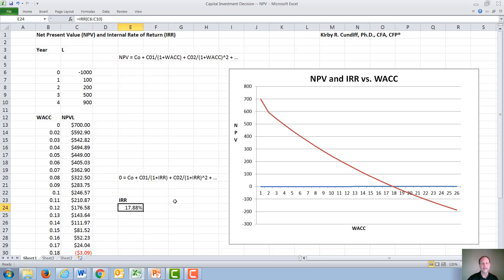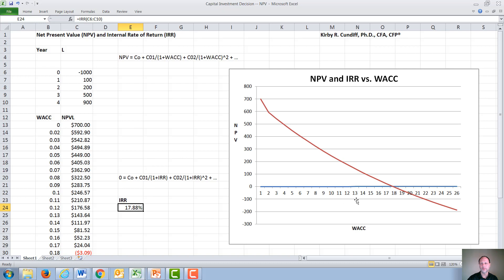If we want to calculate this exactly, Excel has an internal rate of return calculation function, where again, you just stick in the cash flows C9 or C6 through C10, calculate the internal rate of return. And we find for this project, it is 17.88%.